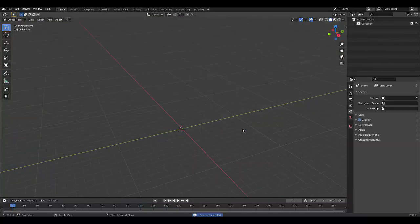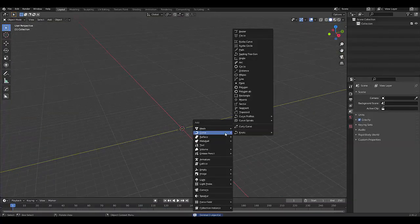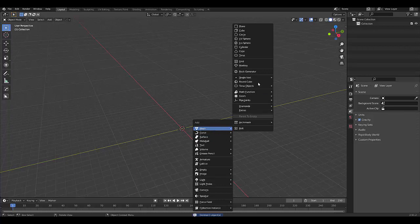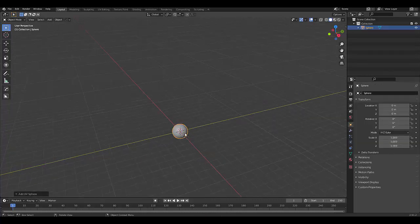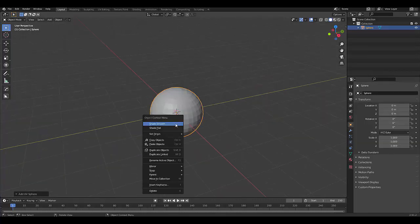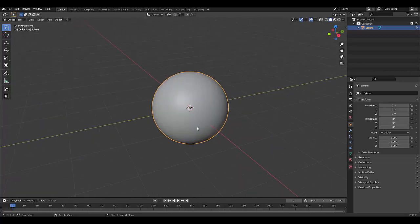Select everything, press X, delete, press Shift A, mesh, and we're going to make use of a UV sphere. Once you've got the UV sphere, shade it smooth. And we are ready to go.